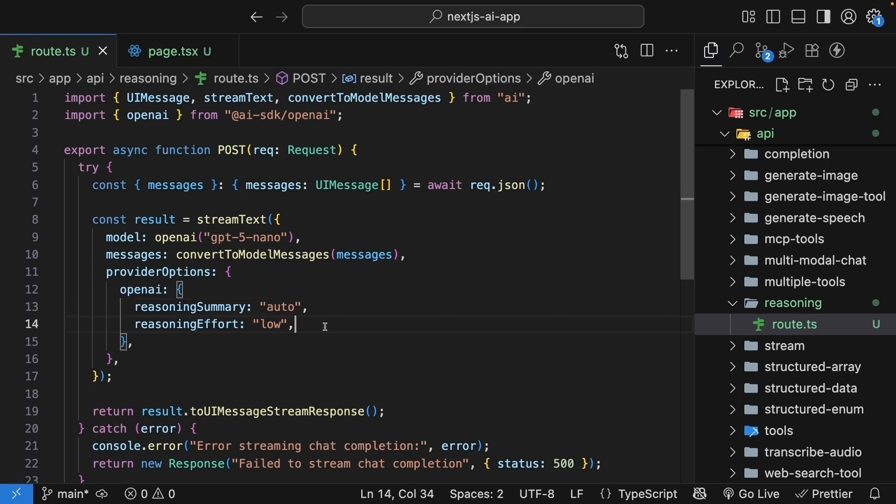Next, we can also set the reasoning effort for the model. This parameter tells the model how much to think. You can set it to low, medium, or high. Medium being the default.